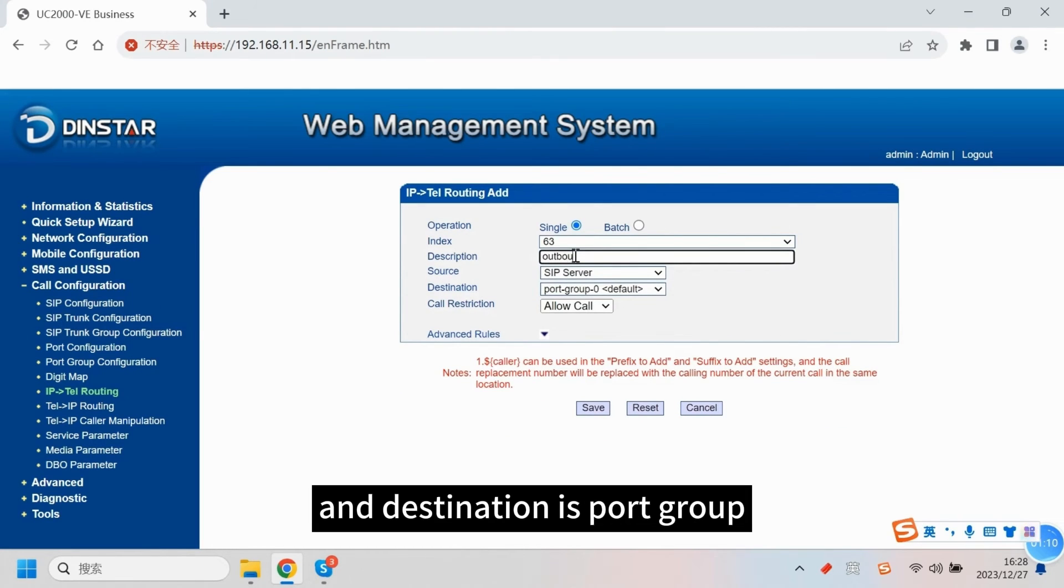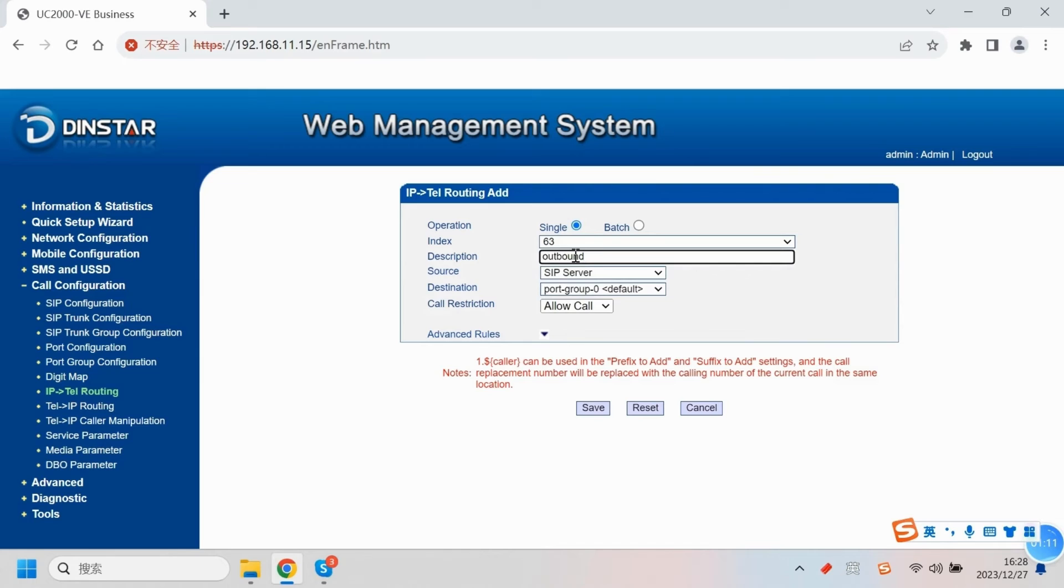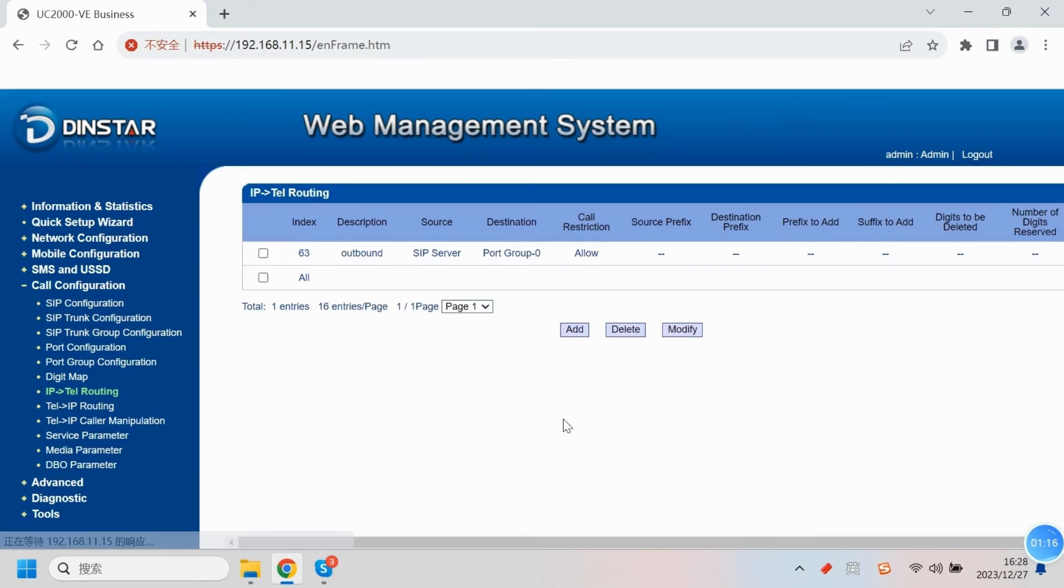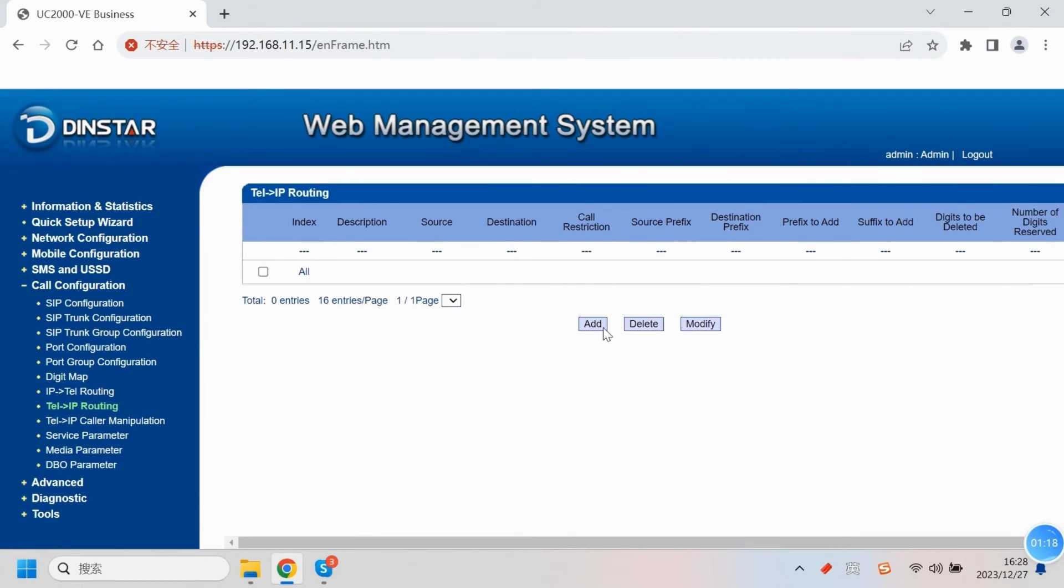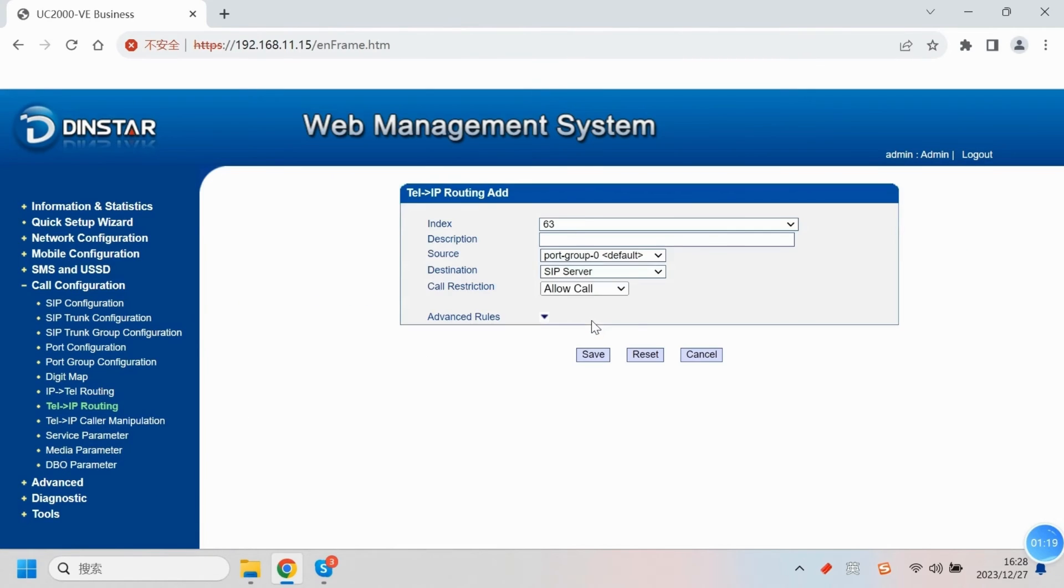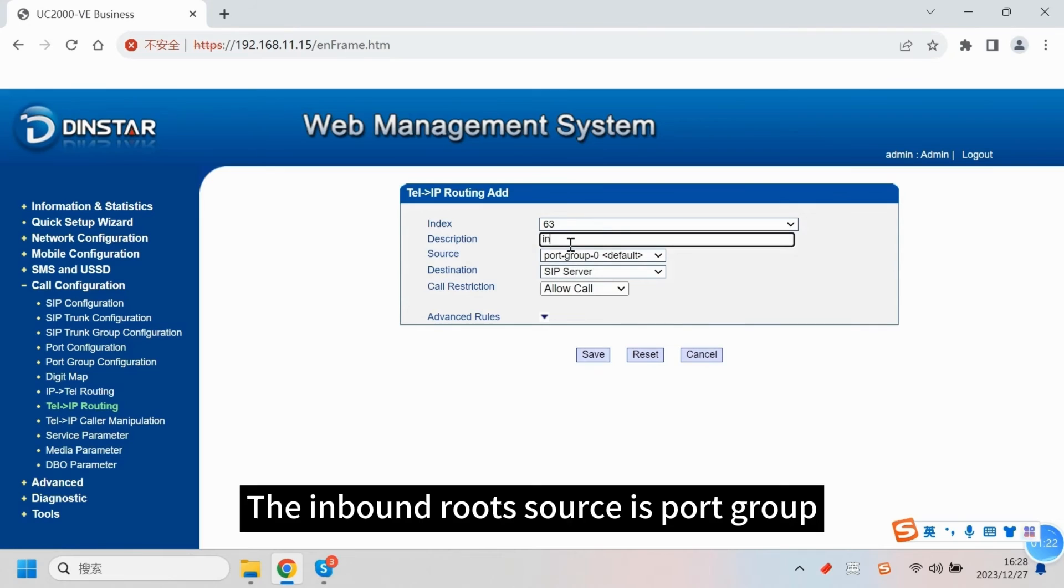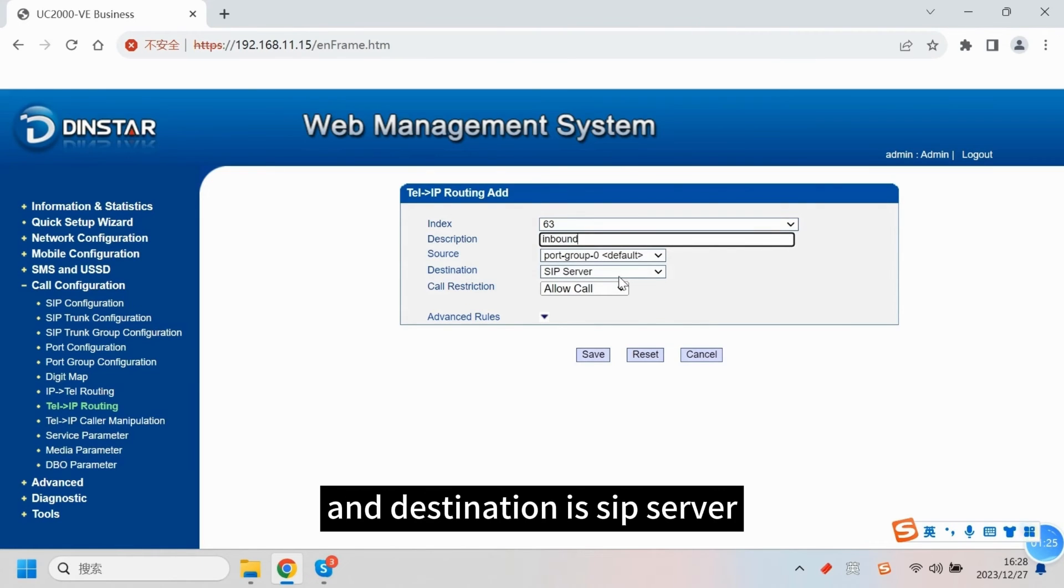The outbound route source is SIP server and destination is port group. The inbound route source is port group and destination is SIP server.